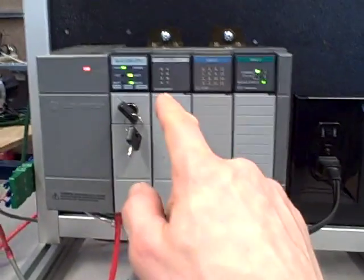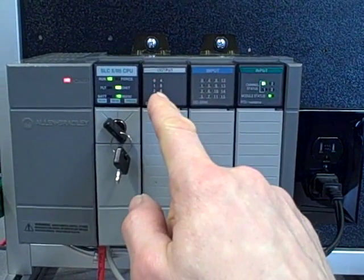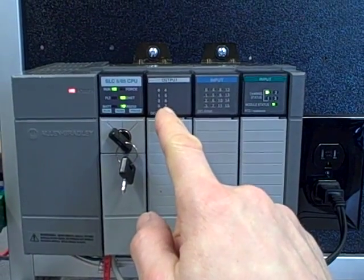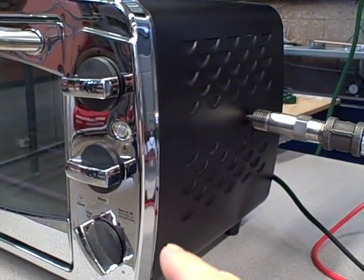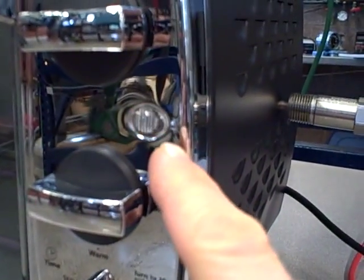We just simply have one discrete output of the PLC turning on and off, that's turning on a solid-state relay, which then turns on and off 120 volt AC power to the oven. You can see the power blinking here as the neon light turns on and off.